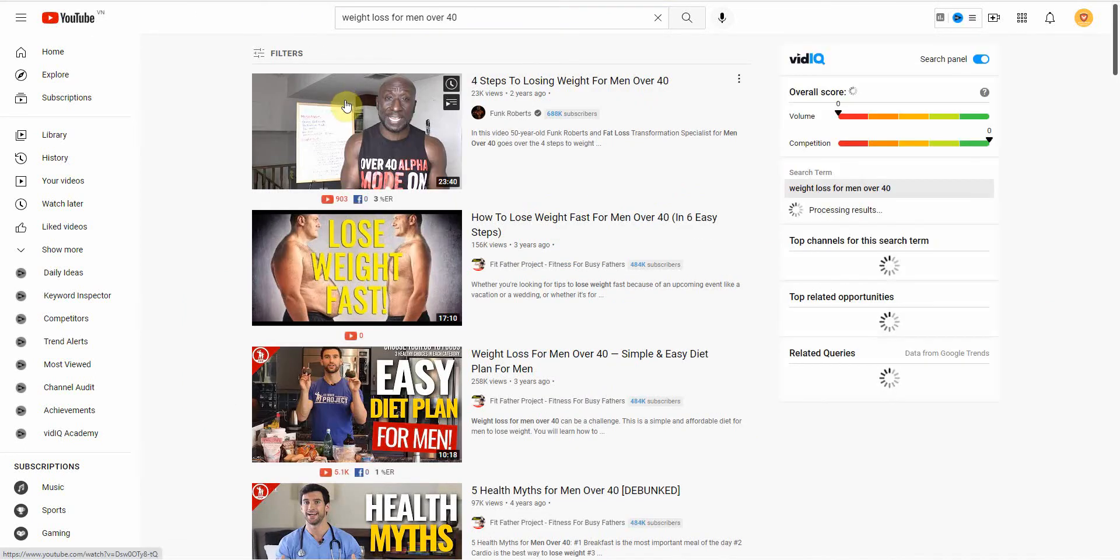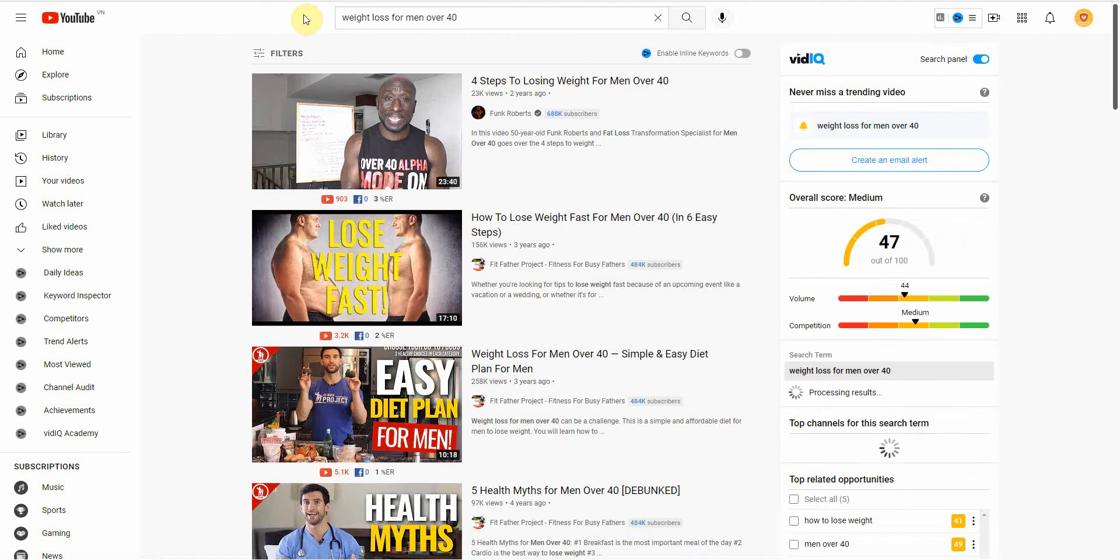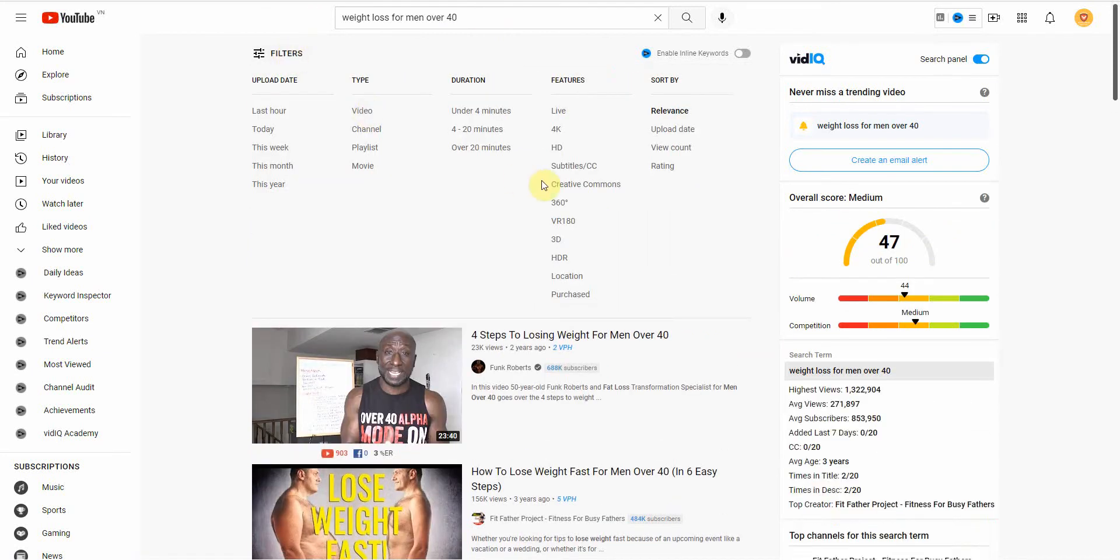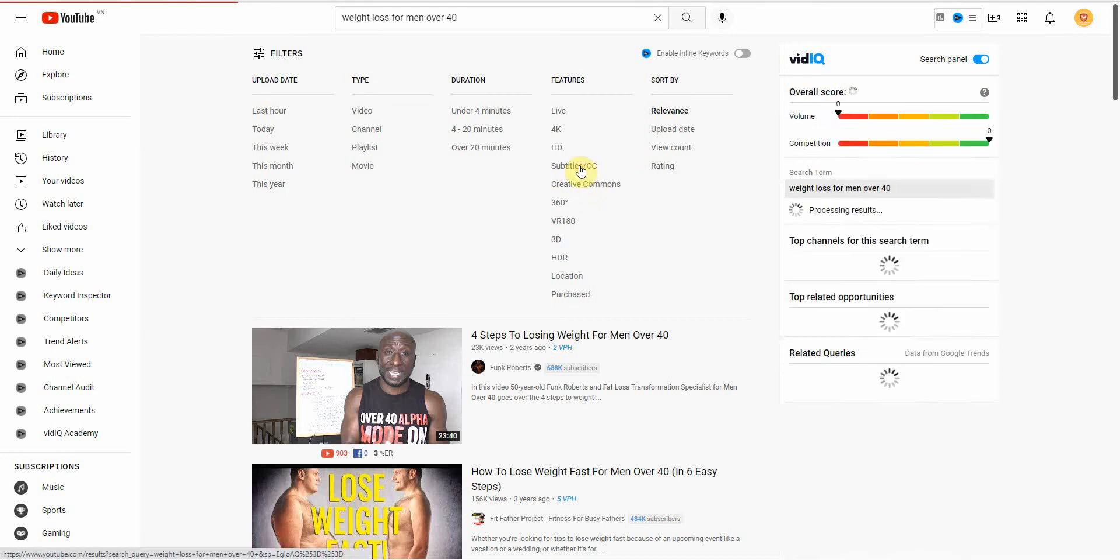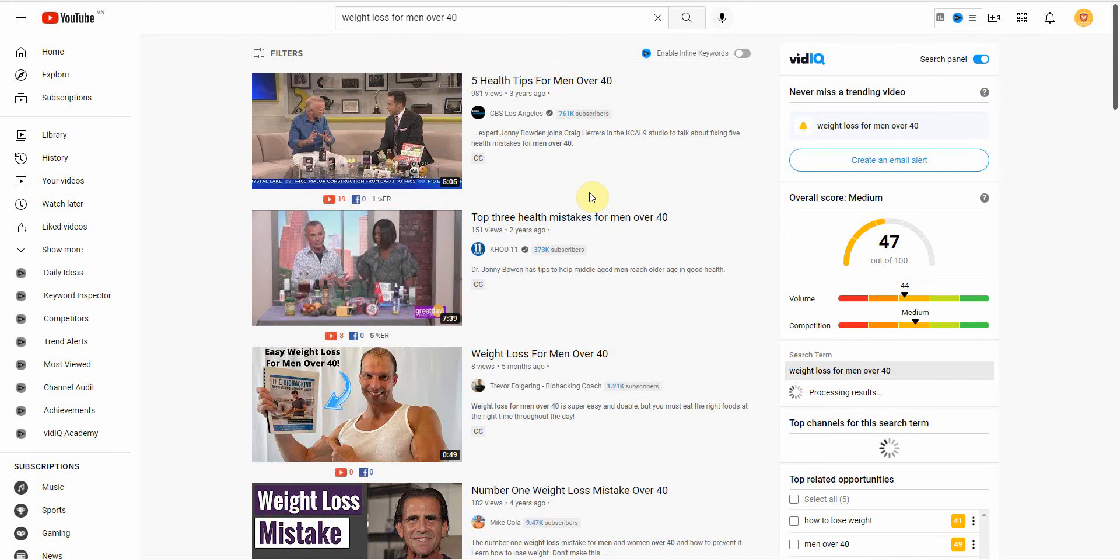All right, and the very first thing you want to do is so you type in your keyword and then you want to filter right here and look for those with subtitles. You want to filter all that out. That way you get the best results.